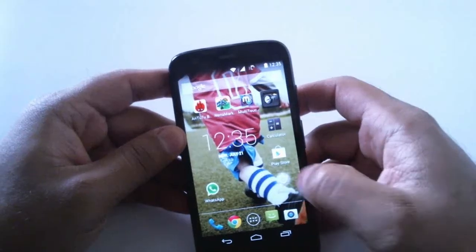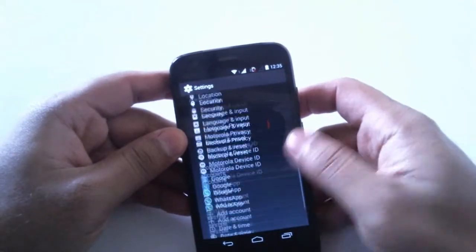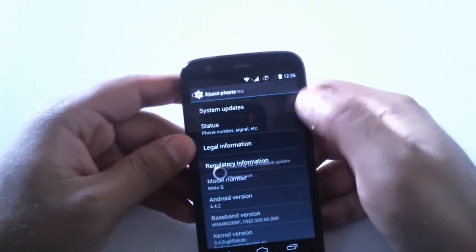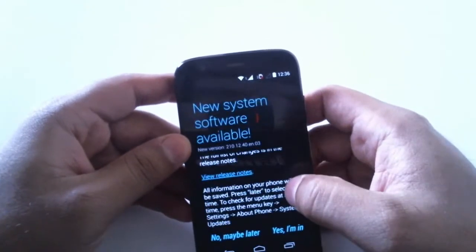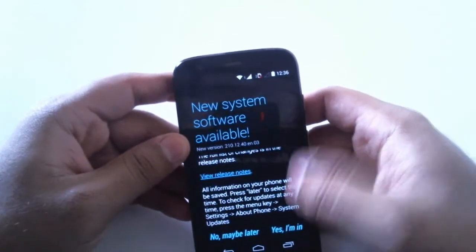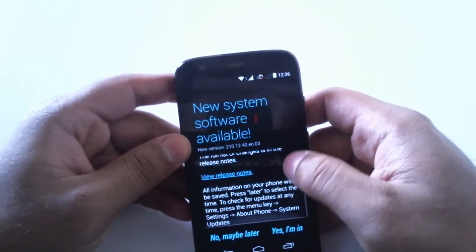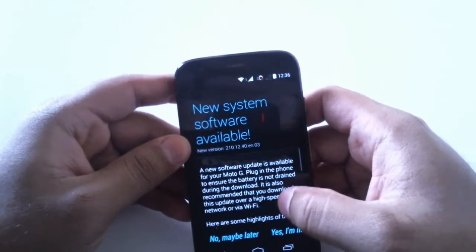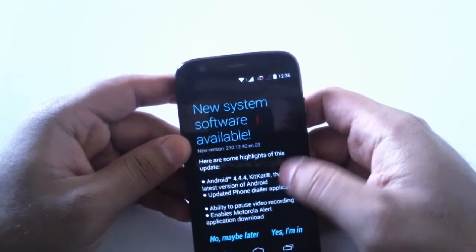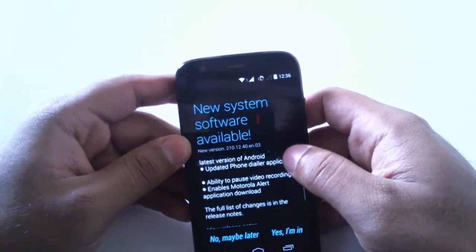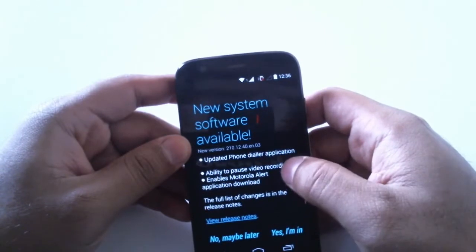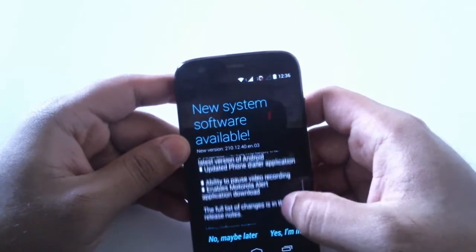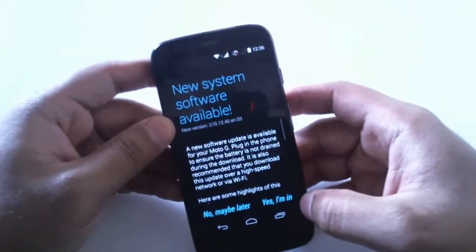Let's go to Settings, About Phone, System Updates, and there we can see the new update is available. The highlighting factors of this update are: the phone dialer has been changed, you can pause the video while recording, and now we can download the Motorola Alert application on Moto G.